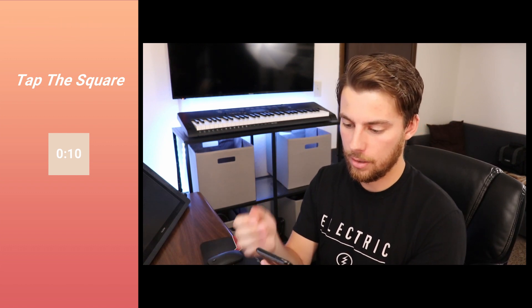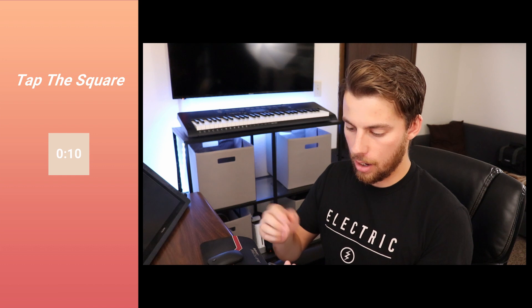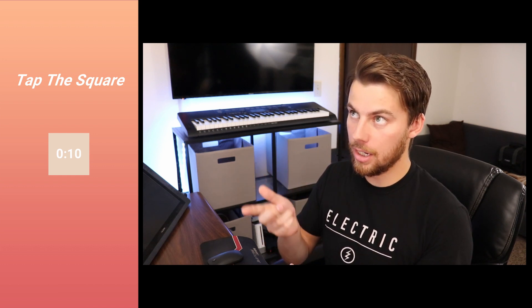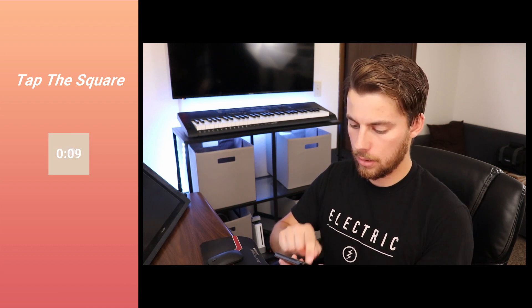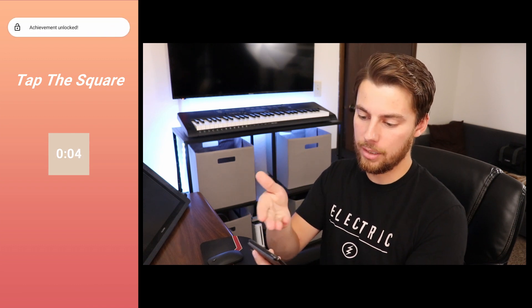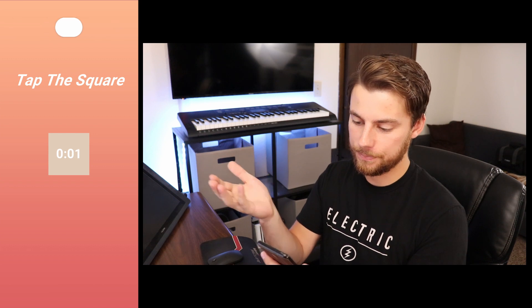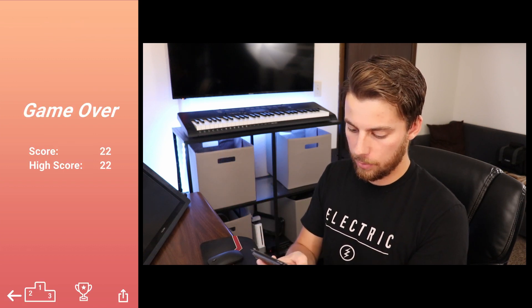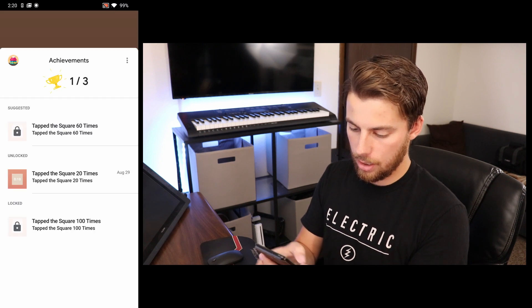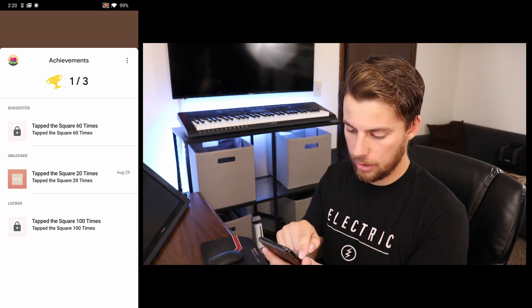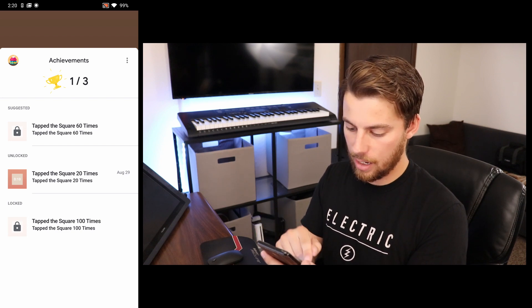Jumping back in, let's see if it'll automatically sign me in. It did automatically sign in, which is a great sign. Now if we tap on the square, we should be able to get some achievements. I'm going to try and hit it 21 times. When I got to 21, it came up with achievements unlocked and gave me my reward. If we click on the achievements button, you can see the achievements — I've unlocked the 20 times one.